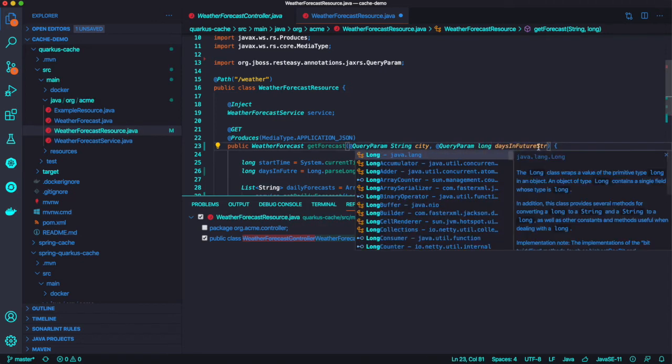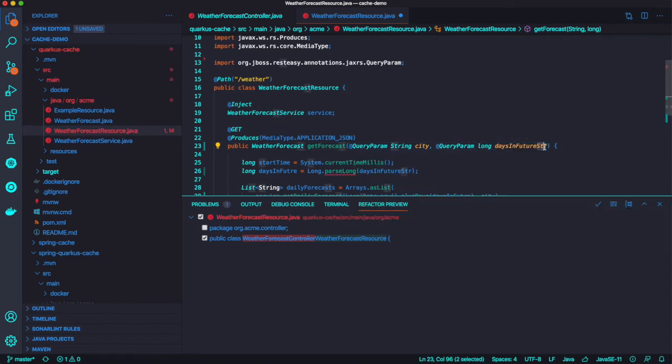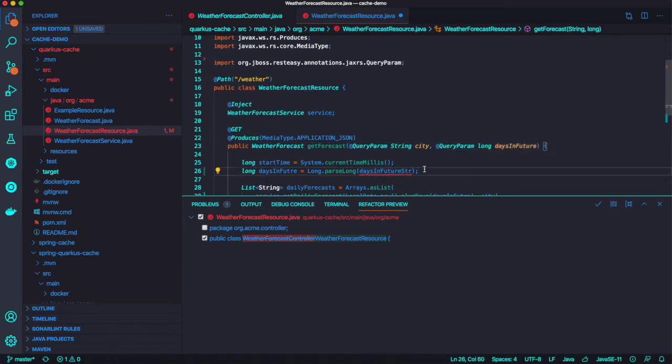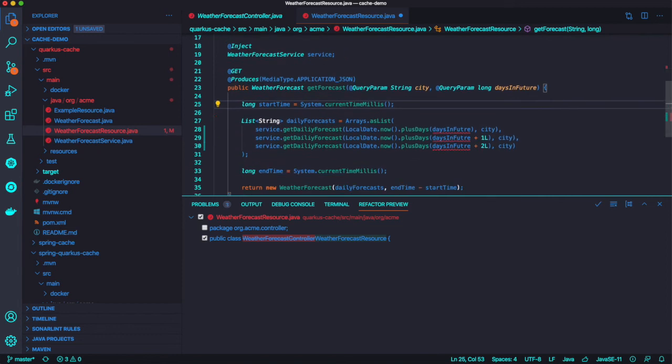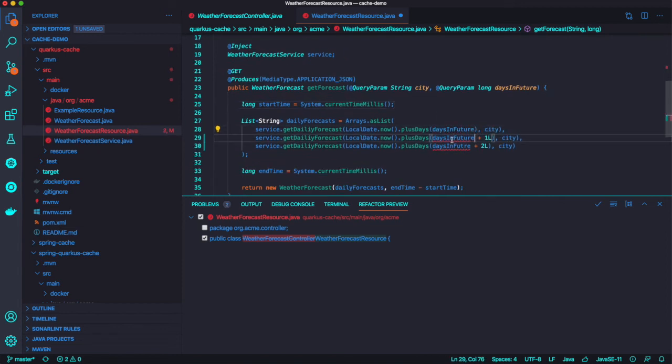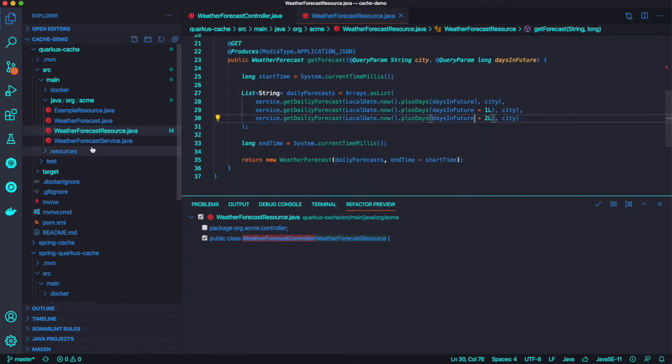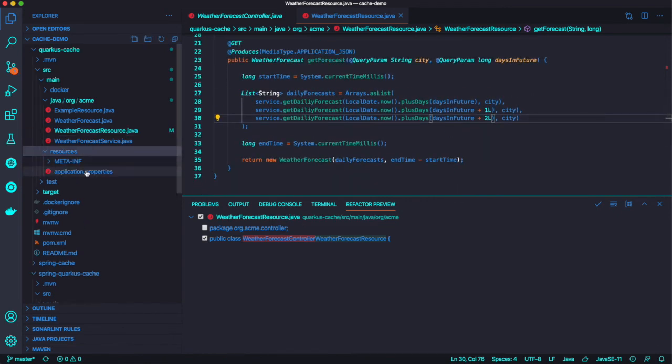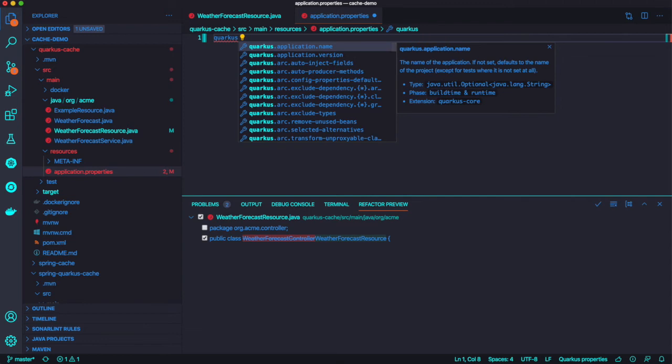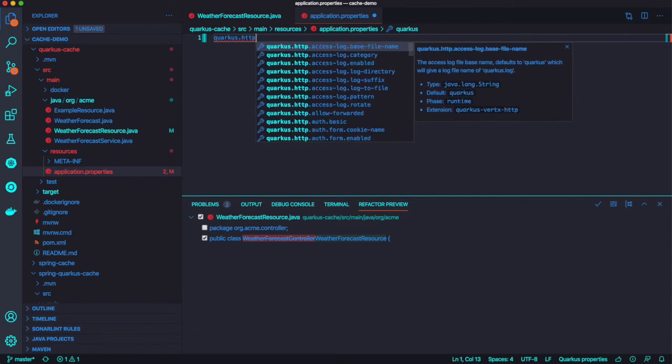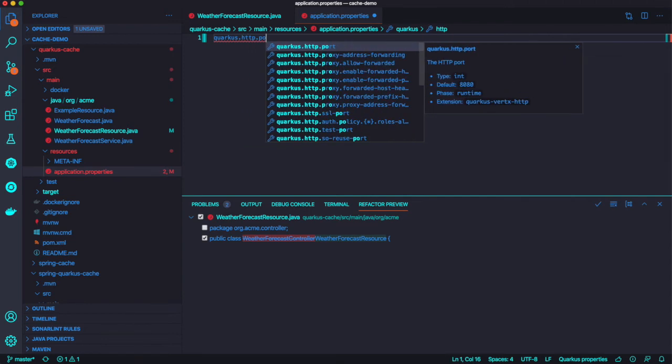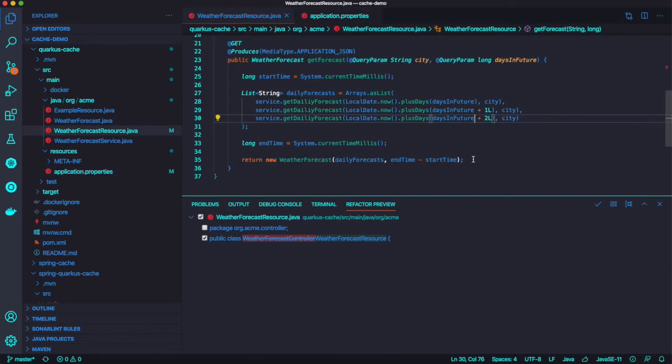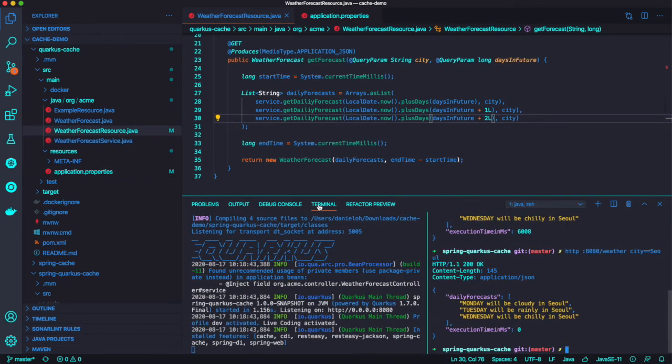And we're going to change the RequestParam annotation to Quarkus QueryParam. And one of the benefits of the Quarkus query param in Quarkus application, the primitive variable has a default value. For example, long will be default zero. Which means we don't need to parse long stuff in Spring Boot application. And also go to application property. We're going to add quarkus.http.port 8082 because I want to run at the same time three applications.